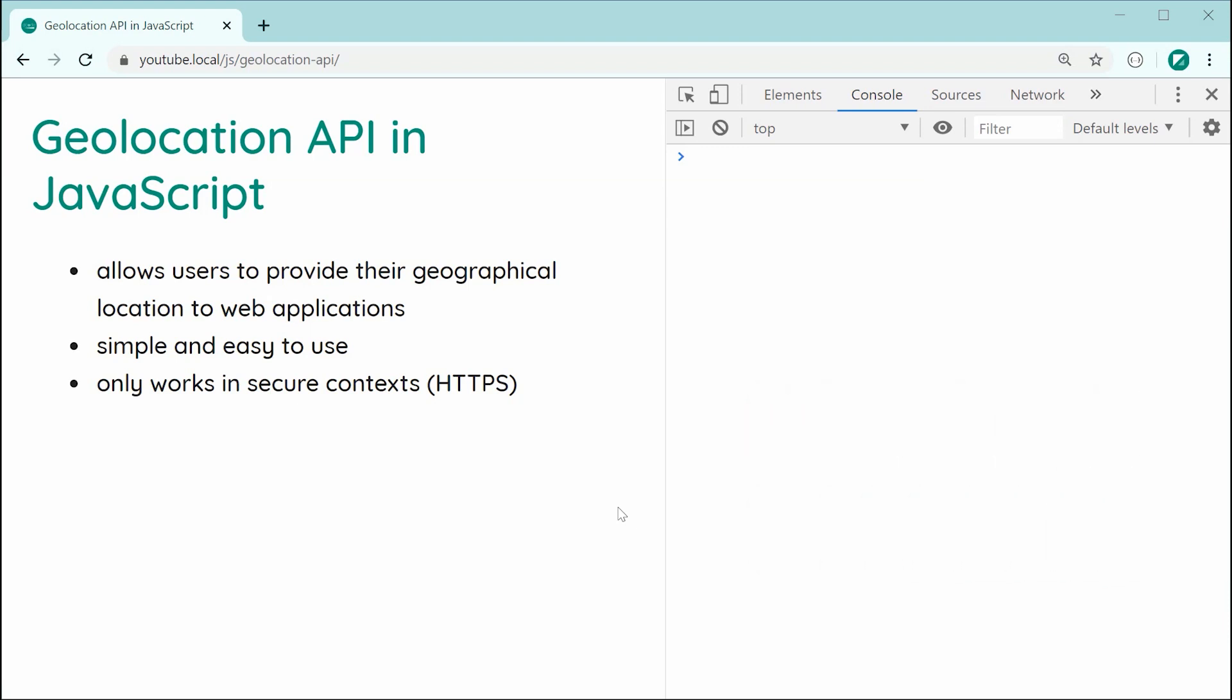Okay, so essentially this is going to allow your users to provide their geographical location to your web application. This includes things like latitude, longitude, altitude, speed, and a couple more sensors. It's very simple and easy to use, but just keep in mind that it's only going to work over secure context. So basically your website or application needs to be running over HTTPS.